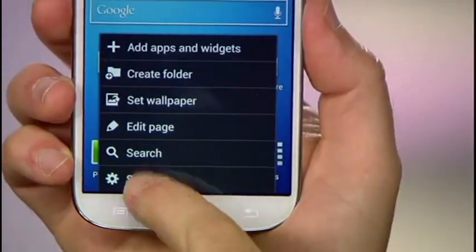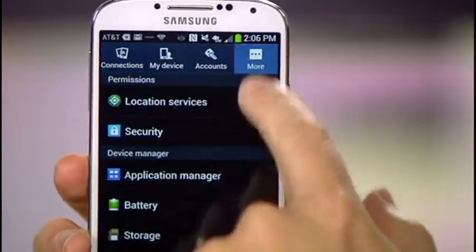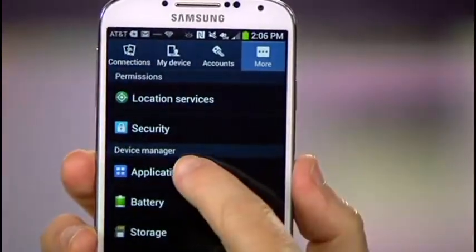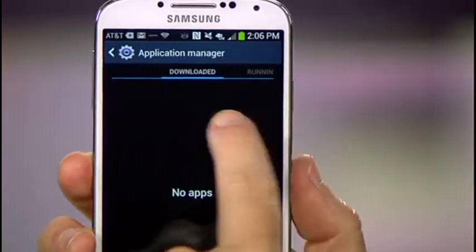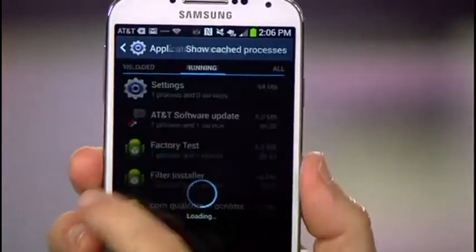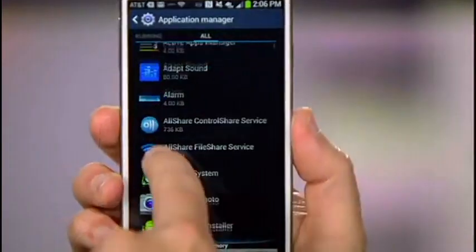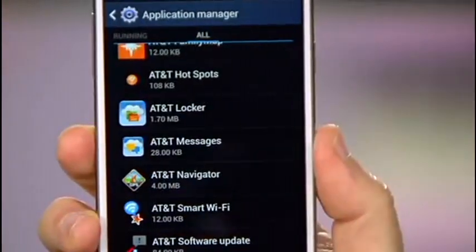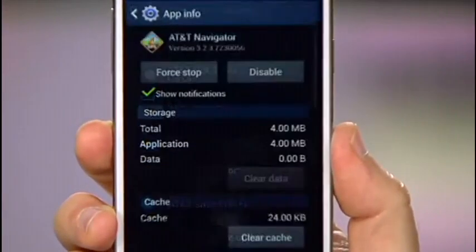Head to Settings, then More, and head to the Application Manager. Swipe over to the All pane and find the bloaty app that you want to get rid of, like maybe AT&T Navigator.